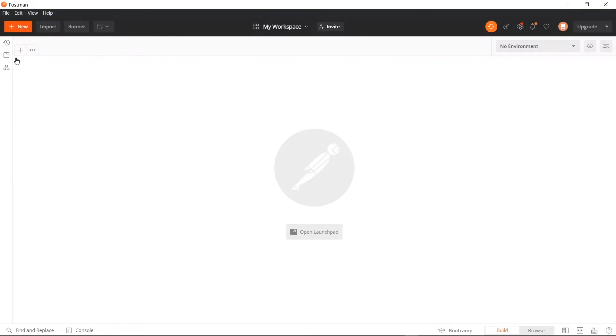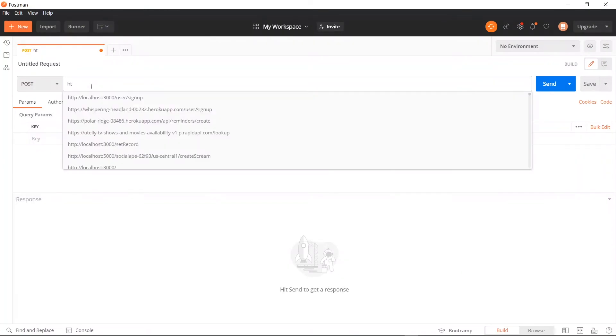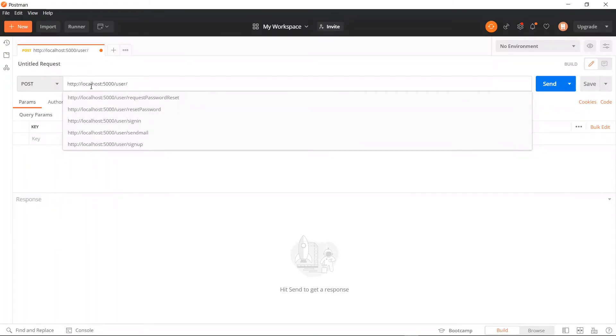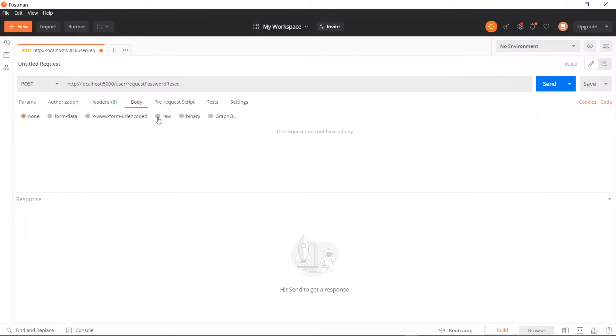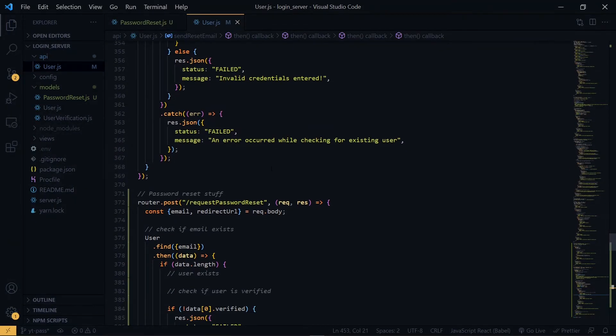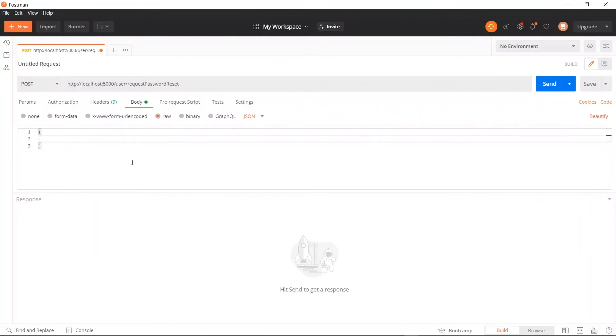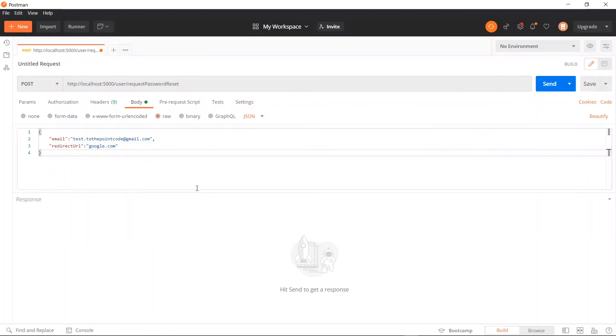In Postman, we create a new request. This will be a POST request. Our port is 5000. And our endpoint will be user forward slash request password reset. Now for the body of our request, we'll pass some data. Looking at the request in the code editor, we need to pass an email and also a redirect URL. For the email, we pass one. You have to ensure that this email is valid. For the redirect URL, I don't have any proper frontend for now. So I'll just put any random link. Once we've done that, we can go ahead to send our request.